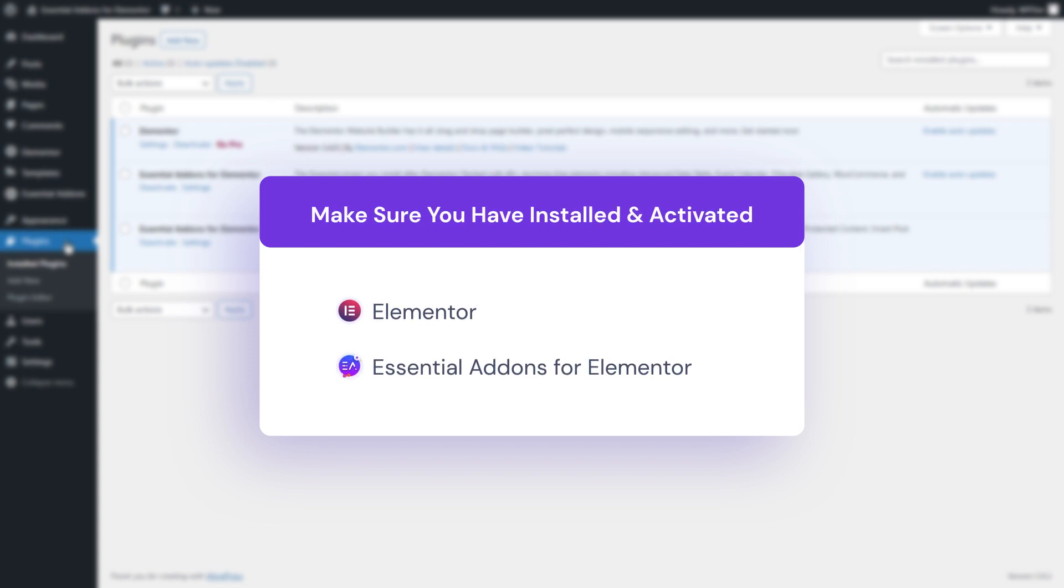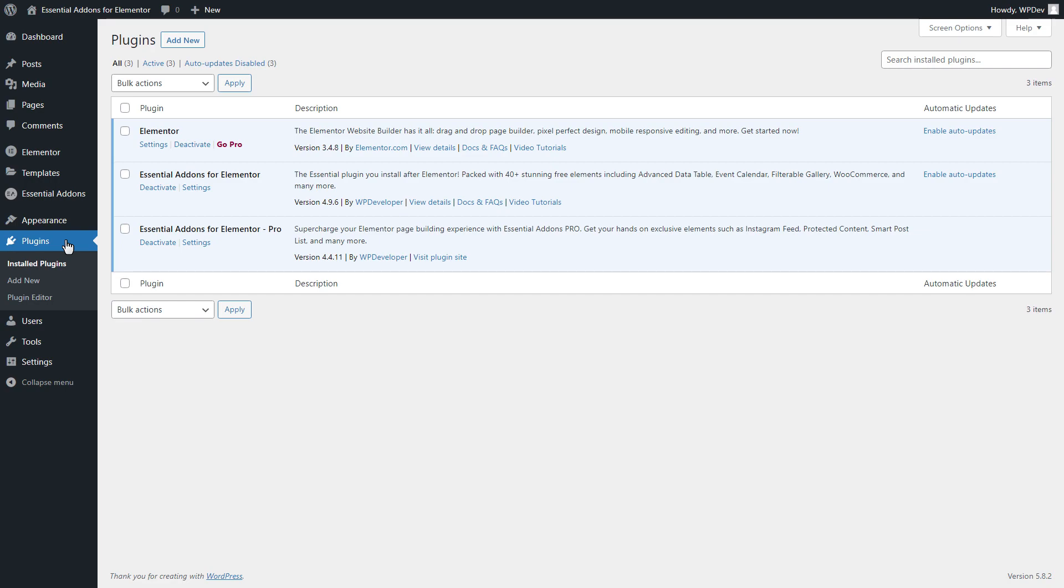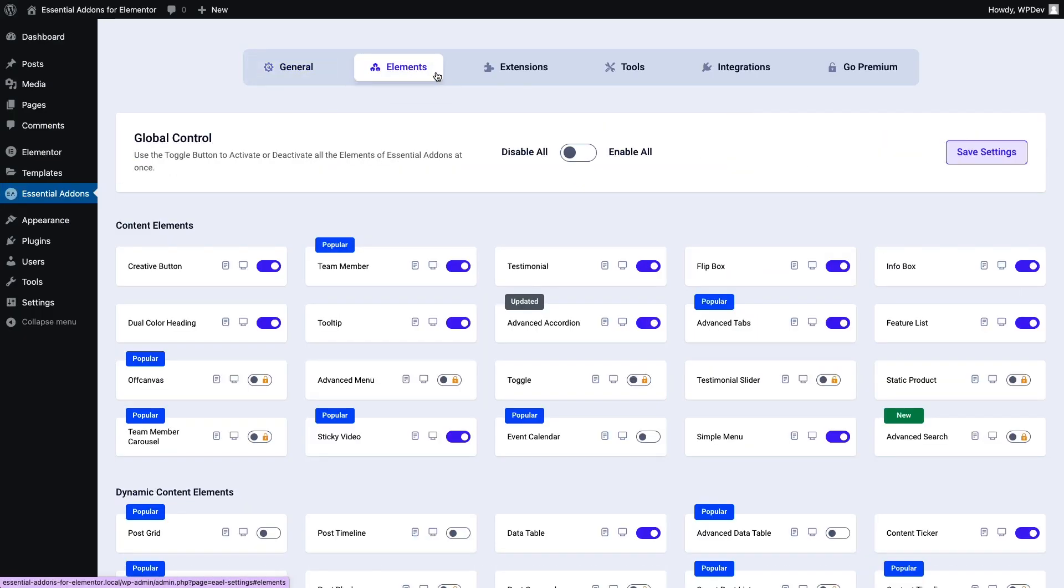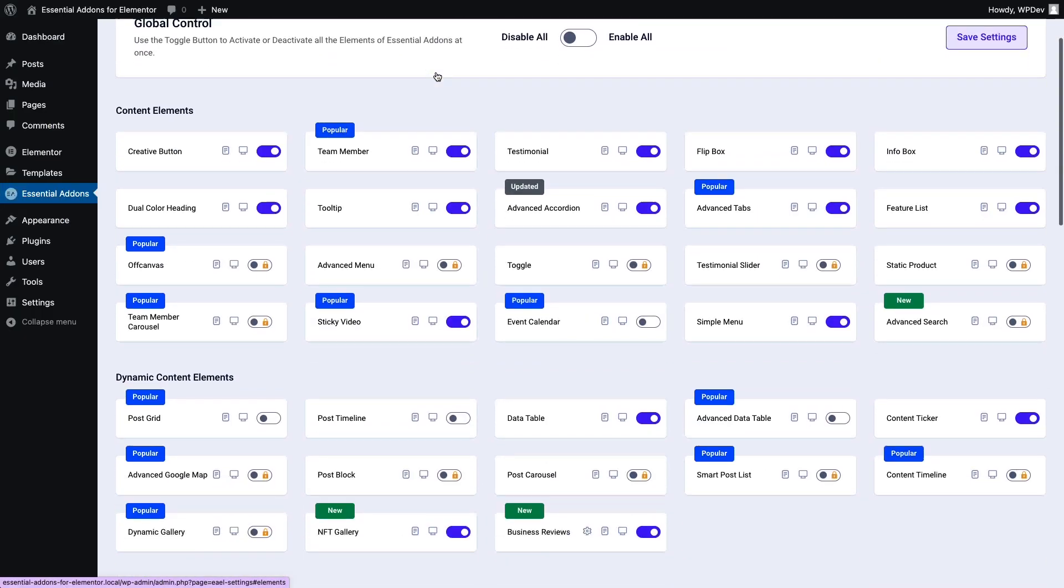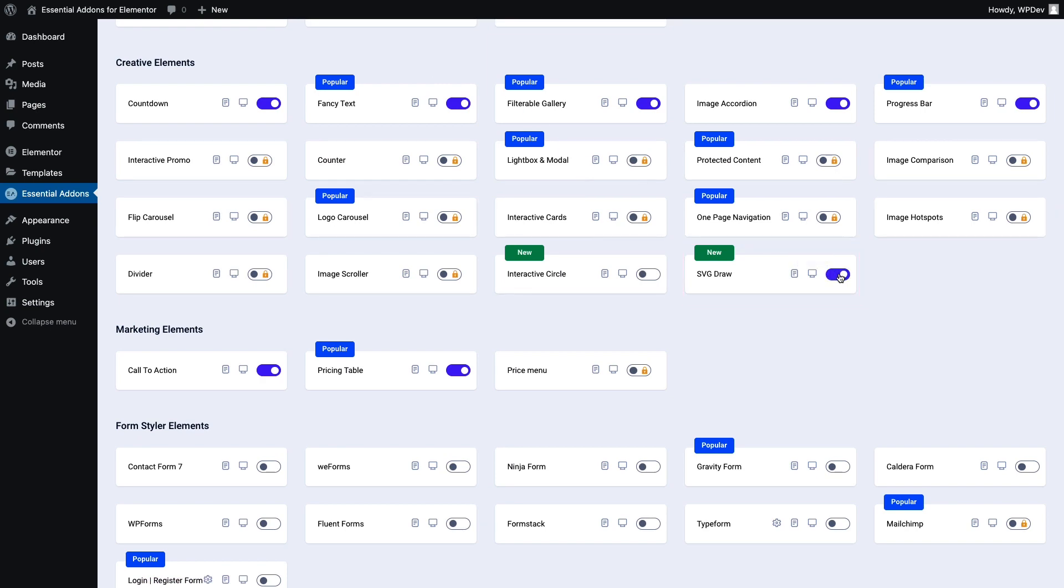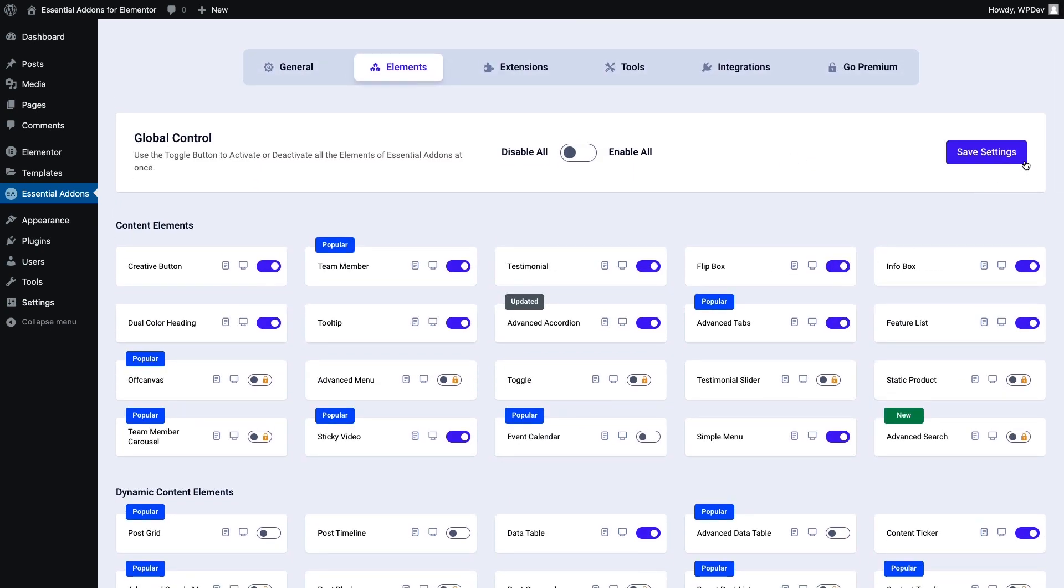Once it's done, click on Essential Addons from your dashboard and move to the Elements tab. Scroll down and you will find SVG Draw in the Creative Elements section. Toggle it and hit the Save Settings button.